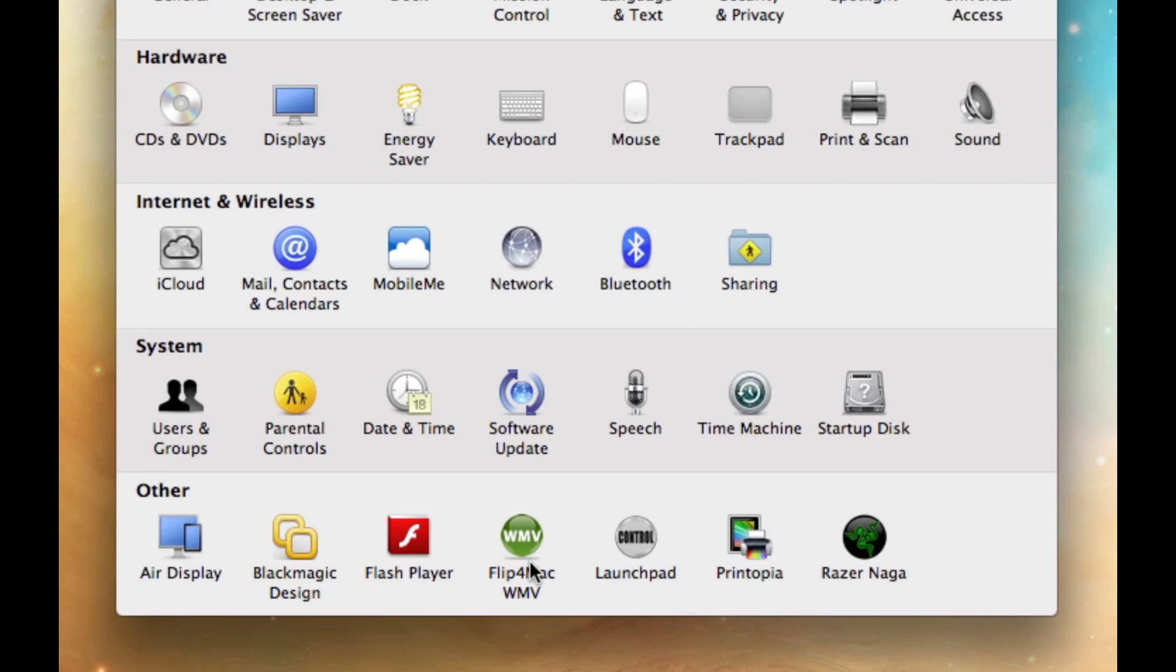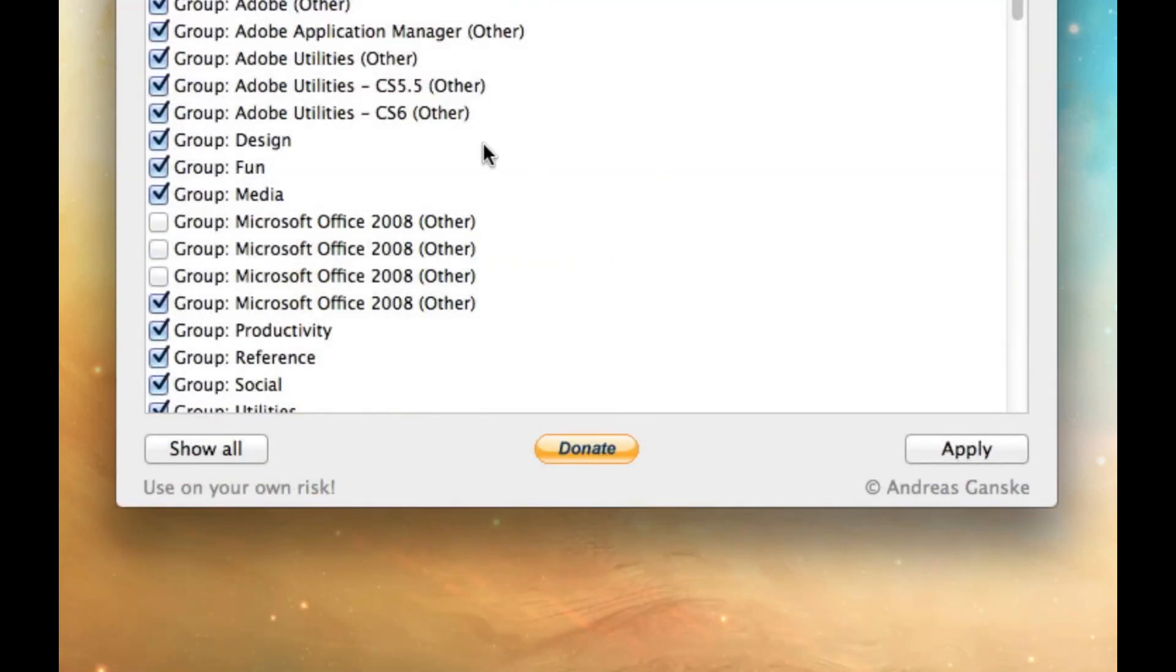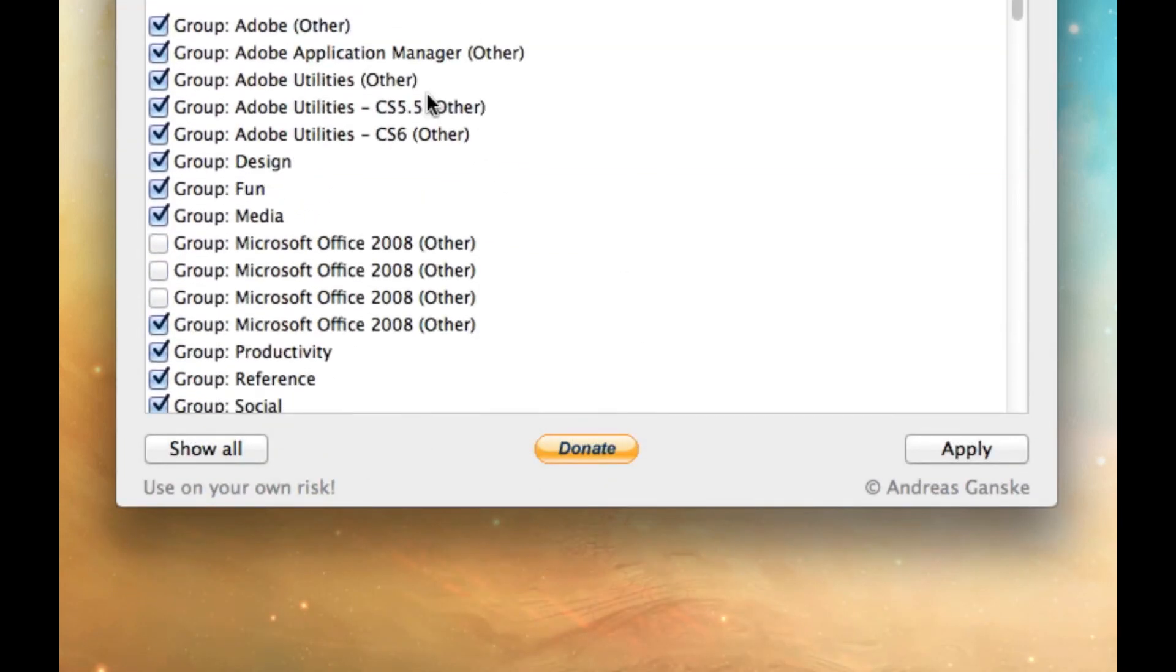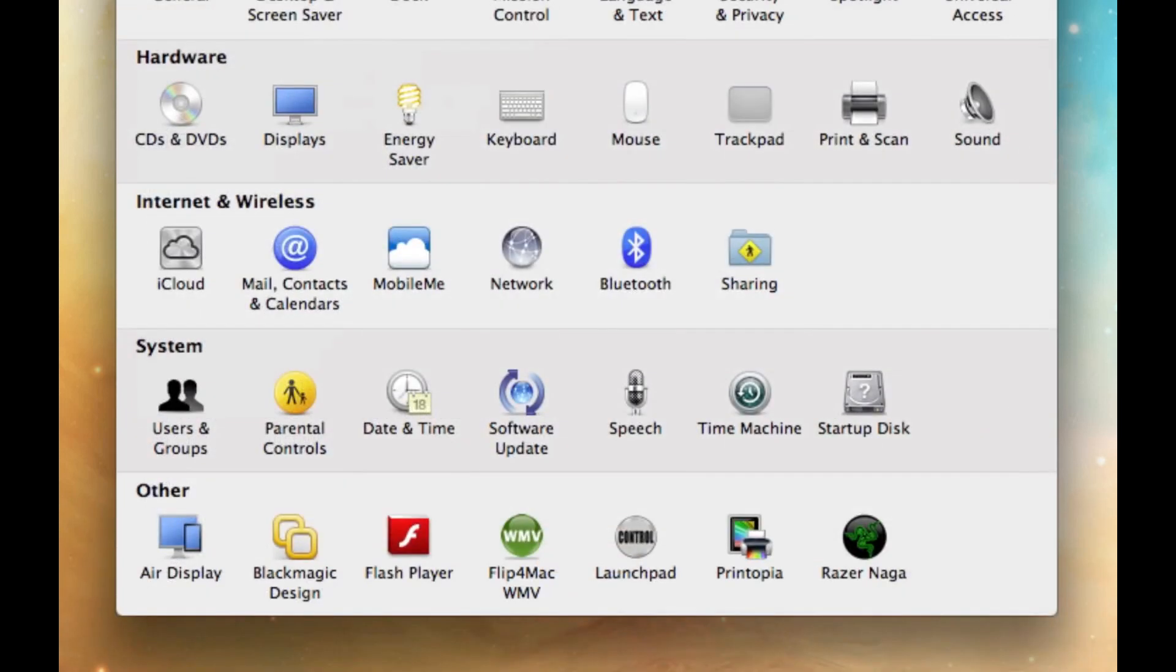Flip for Mac WMV. That just basically allows me to open old Windows Media files within QuickTime. Launchpad. That lets me customize my Launchpad, which I don't really use, to be honest. But it's one of those things I just keep around.